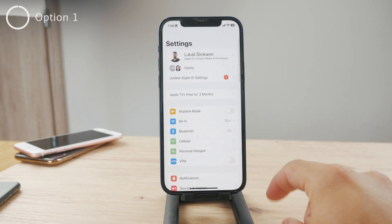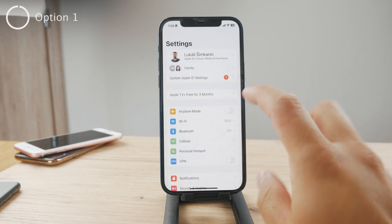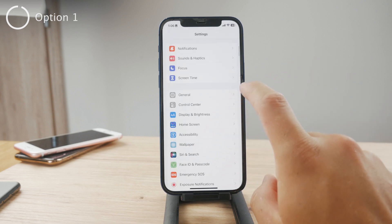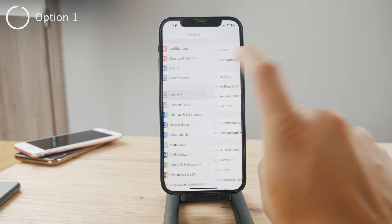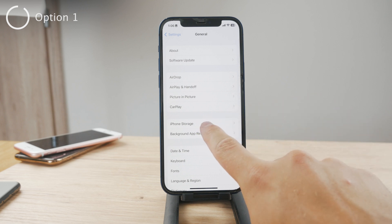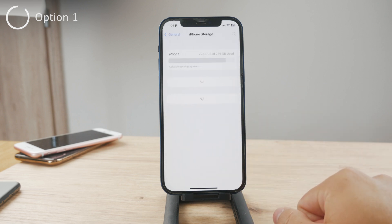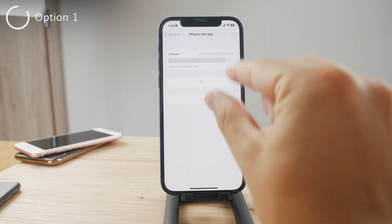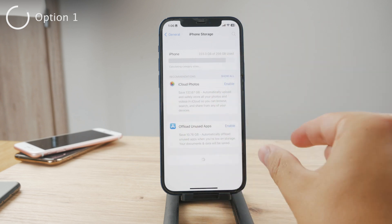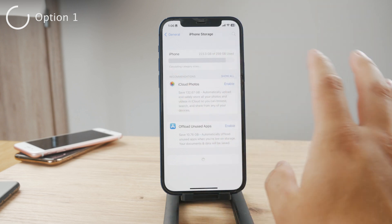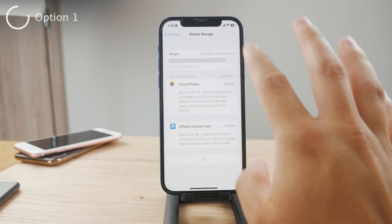First of all, you have to open up the Settings and you are in the main section by default. Scroll down a bit and open up the General section. Then here you're going to be able to find the iPhone Storage, and the storage section is going to calculate which portion of the storage is taken up by which source, which app, where all the gigabytes are going basically.